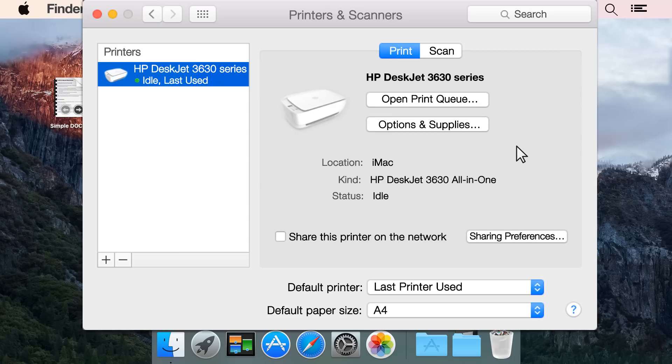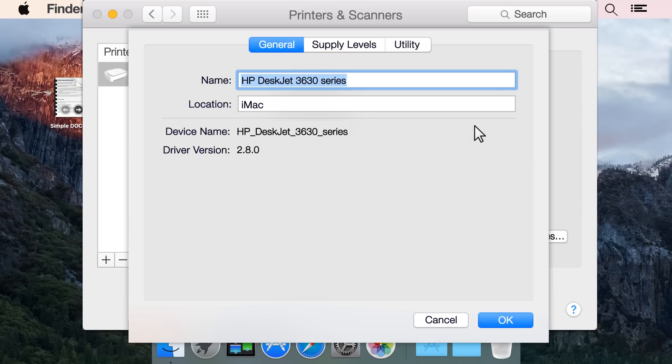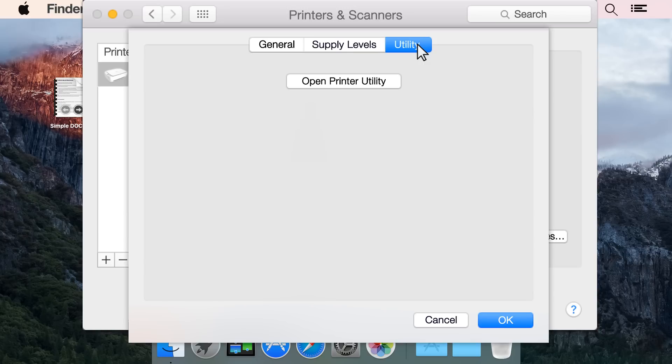From the Printers and Scanners pane, select your printer. Click Options and Supplies. On the Details pane, click the Utility tab. Click Open Printer Utility.